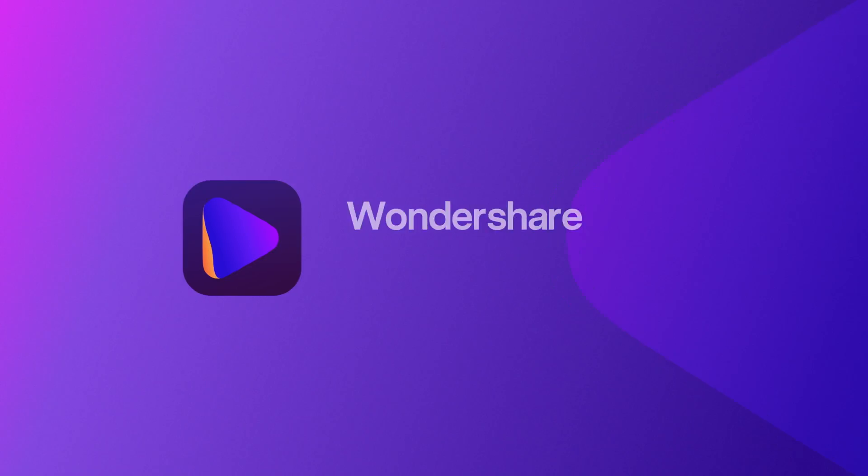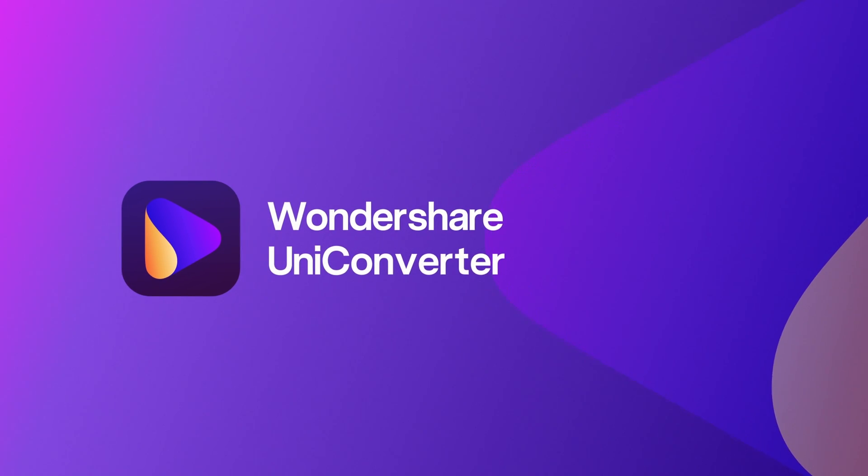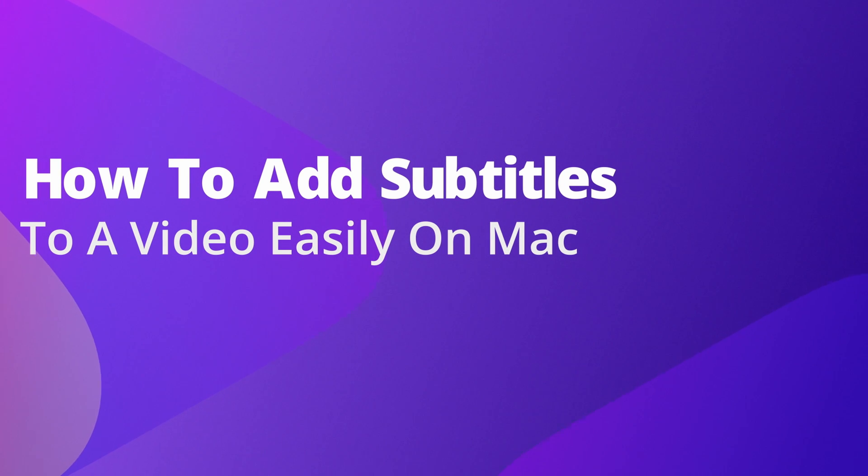Hello everyone, I'm Dom from Wondershare Uniconverter and in this video I'll show you how to add subtitles to a video easily on Mac.